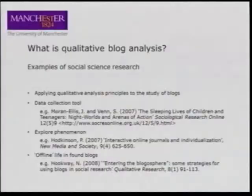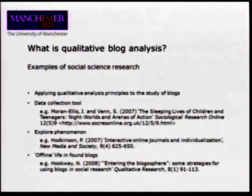I've highlighted three examples which demonstrate some of the potentials of the methods. First, we can think about using blogs as a data collection tool. Maura and Alison Venn, in a study of household sleep patterns and the embeddedness of sleep in the household, asked children and teenagers to keep diaries of their sleep. They found that asking them to keep blogs was a really effective method of capturing this — a popular way for them to keep sleep diaries. This was actually a private blog, only accessible to the participants and the researchers.